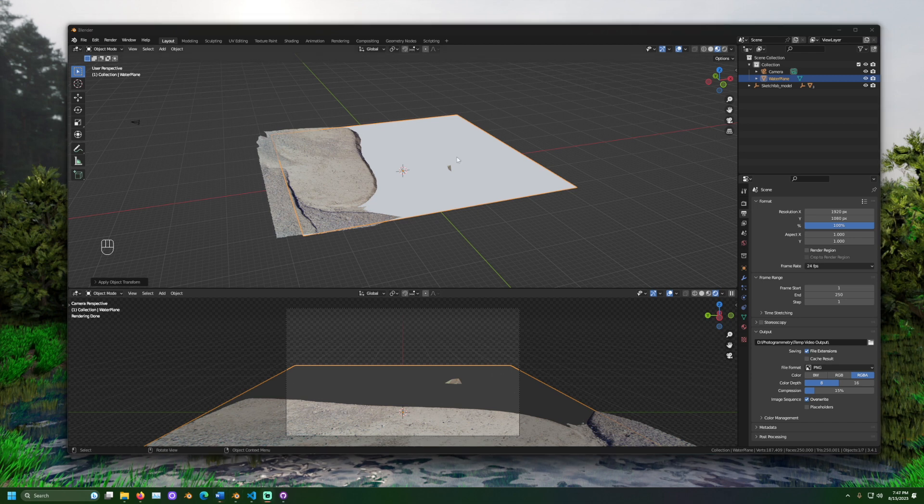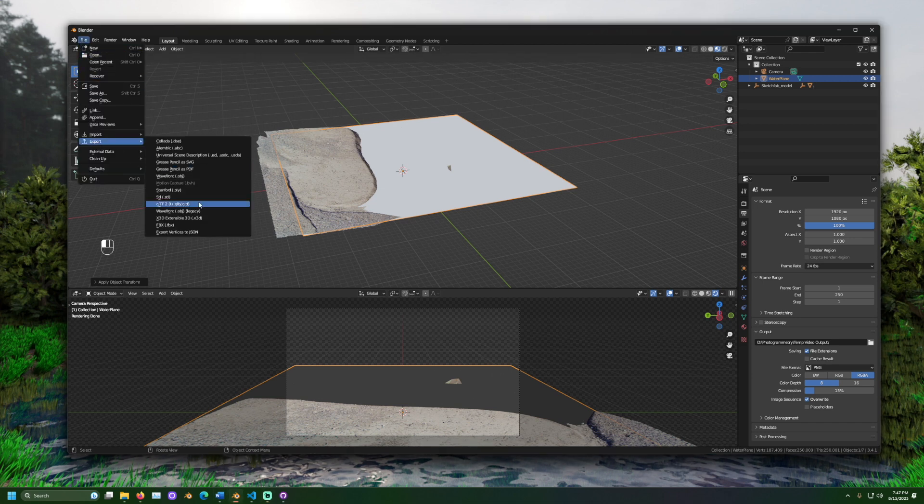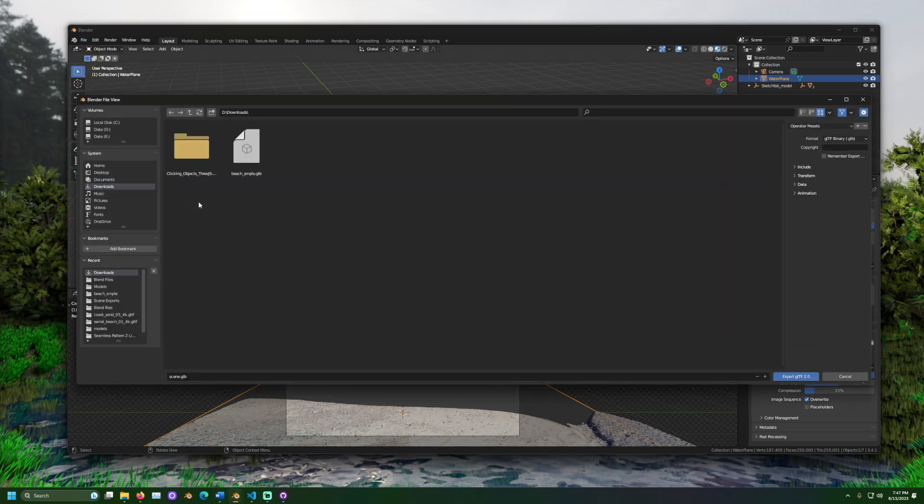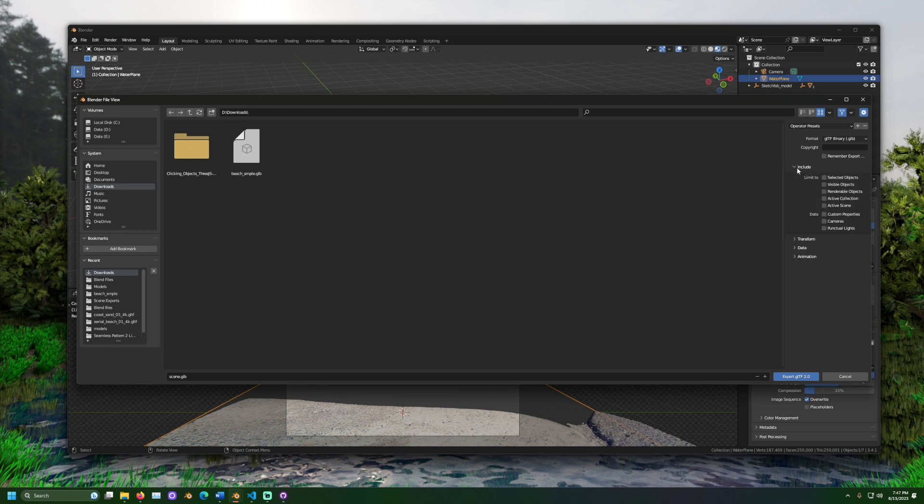Okay, with that set up, let's export our scene. When exporting, check the box to include the camera.